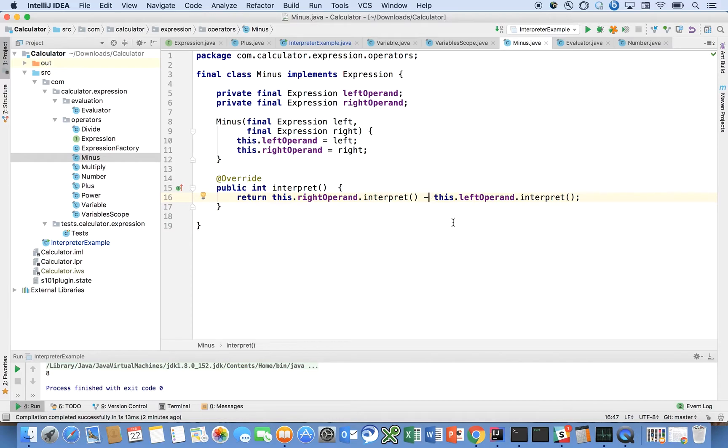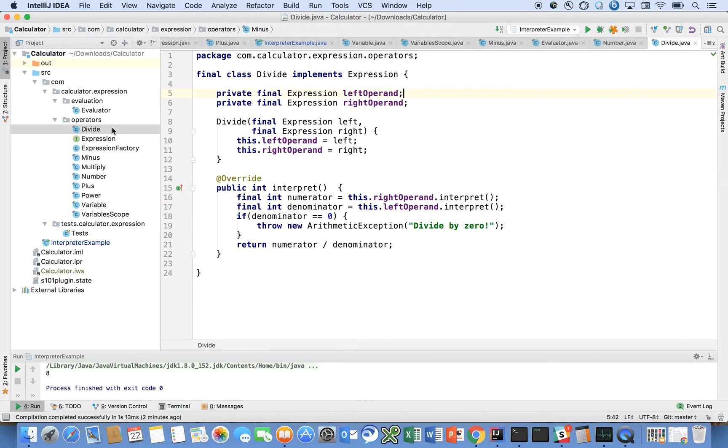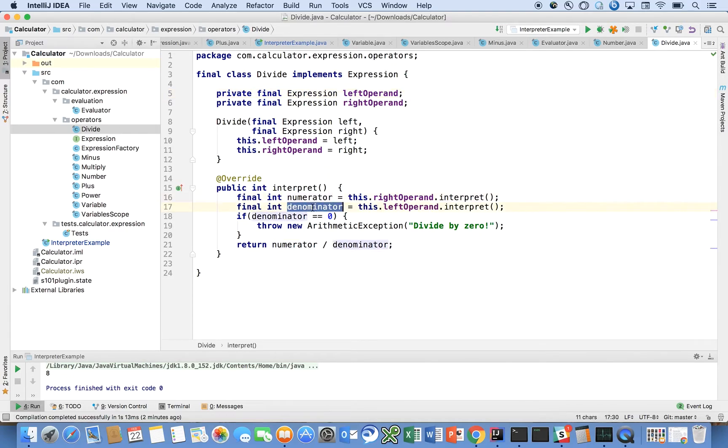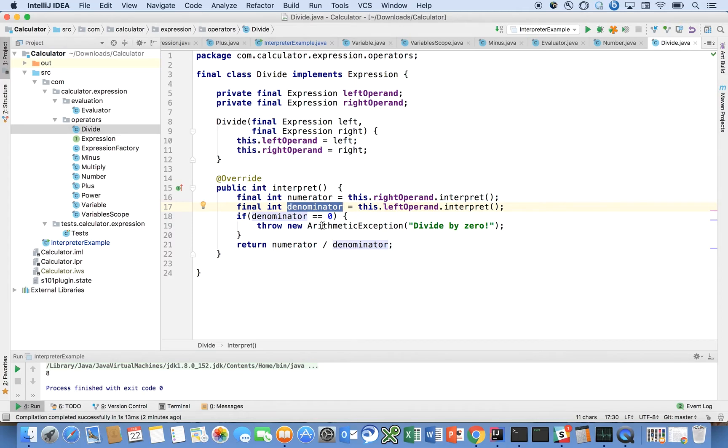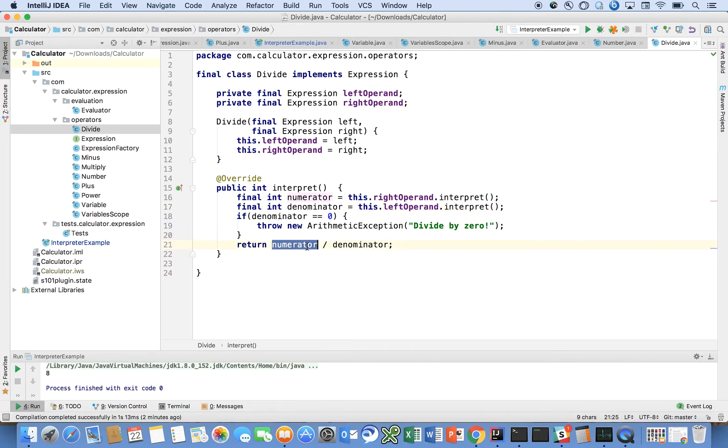Let's look at one that's slightly more complex. In divide we have to evaluate the numerator and the denominator and make sure that the denominator is not zero, because divide by zero does not make sense in mathematics. We throw an arithmetic exception if it is zero. Otherwise we just return numerator divided by denominator.